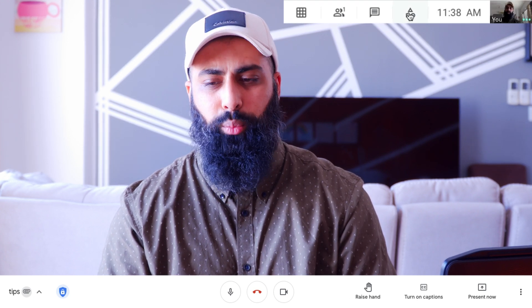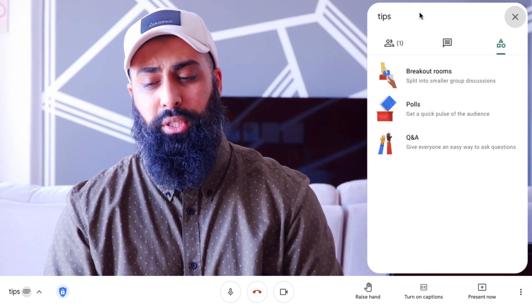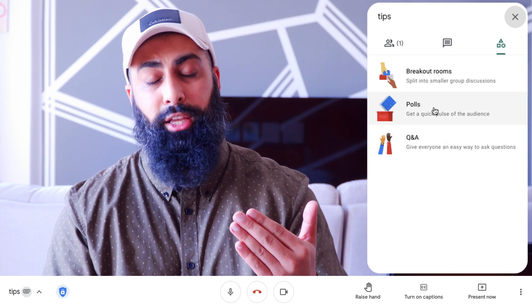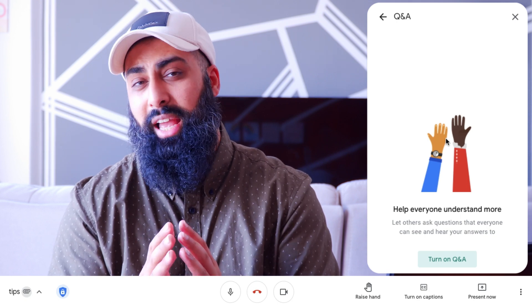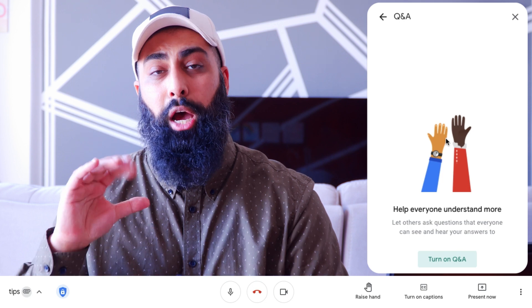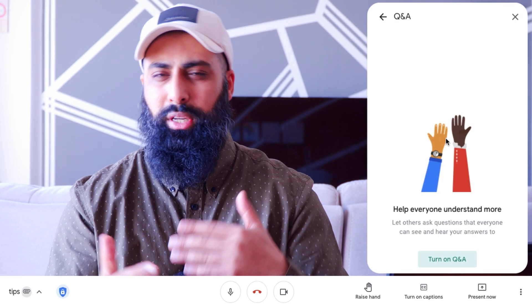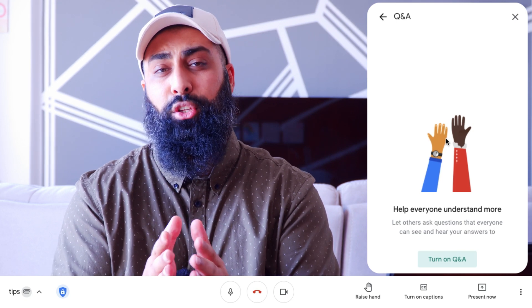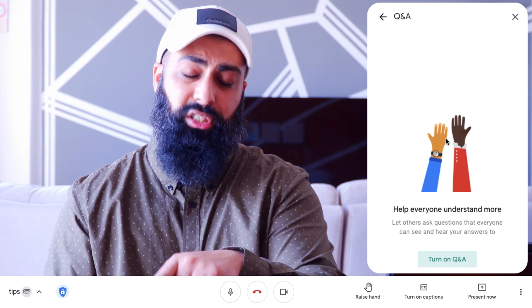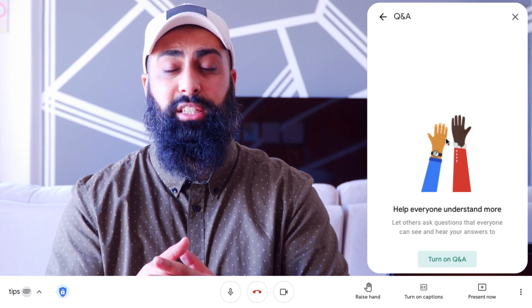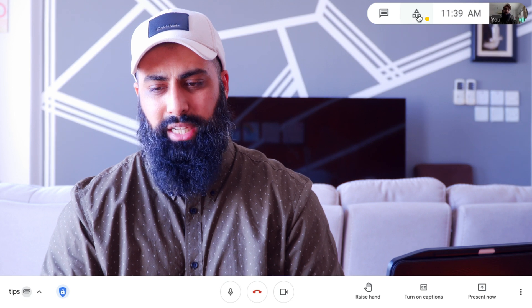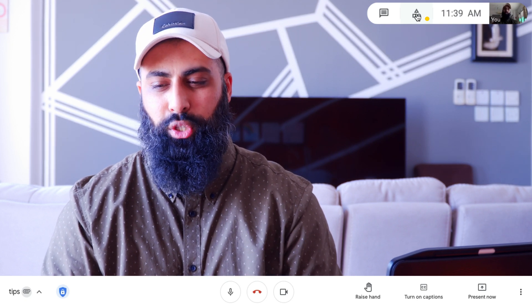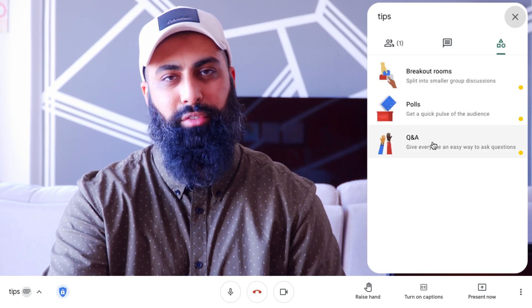Back in Google Meet, look at the Activities button — the triangle, square, and circle icon. Clicking it gives three options: Breakout Rooms, Polls, and Q&A. With Q&A, anyone can ask a question and other participants can upvote those questions. Without interrupting your workflow or presentation flow, you can tell students to use Q&A if they have a question. You'll get a little orange dot notification on the Activities button so you know there's something to address.